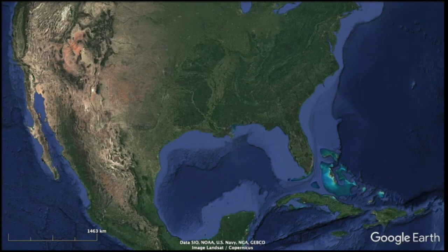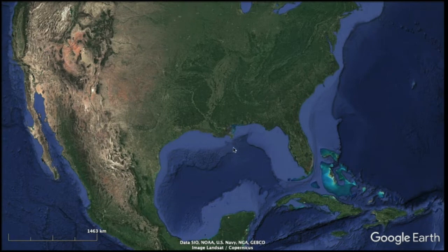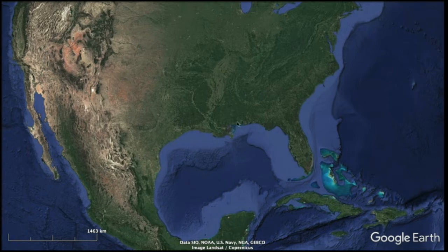We're going to take a tour of river-dominated deltas. We're looking at the Mississippi River Delta here, flowing into the Gulf of Mexico, which has some waves and tides, but the Mississippi River brings in so much sediment from draining the interior of the North American continent that this delta is really dominated by those river processes.